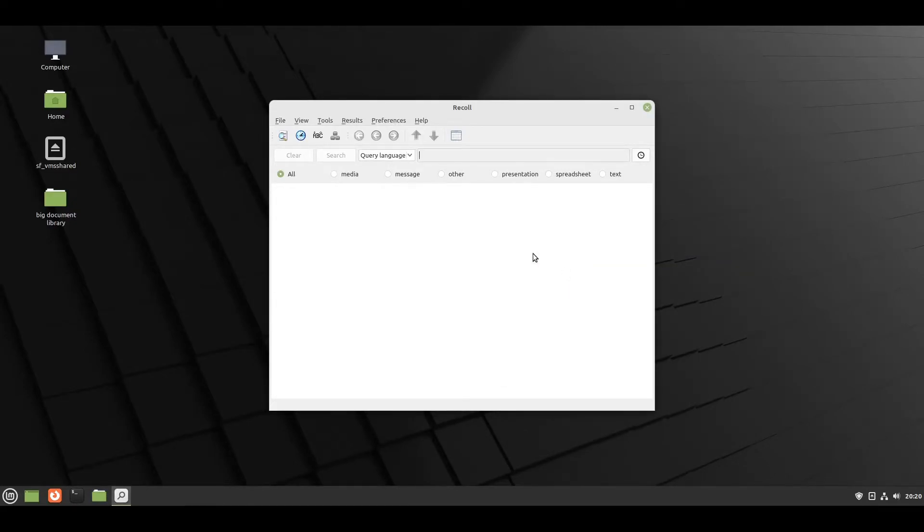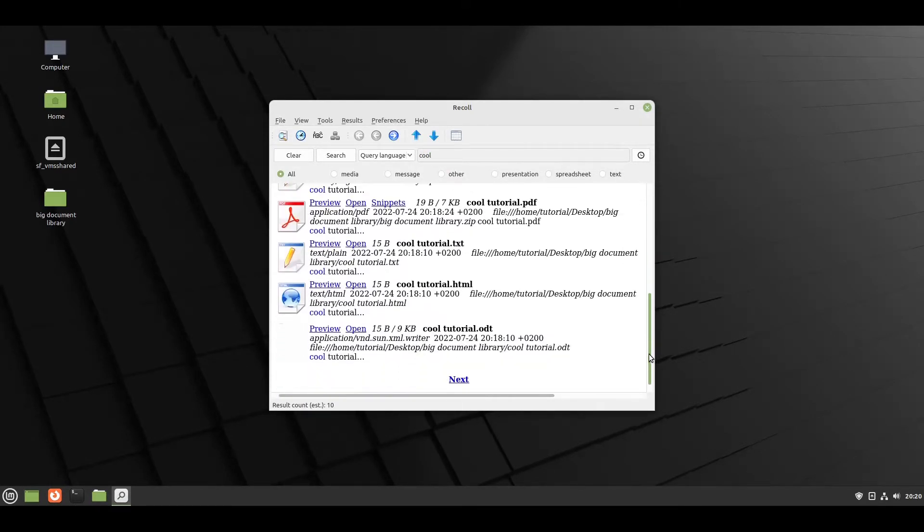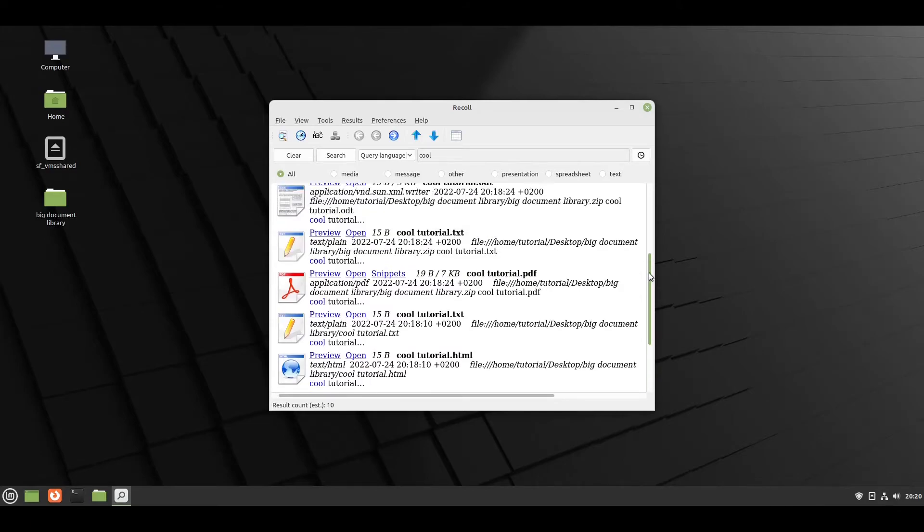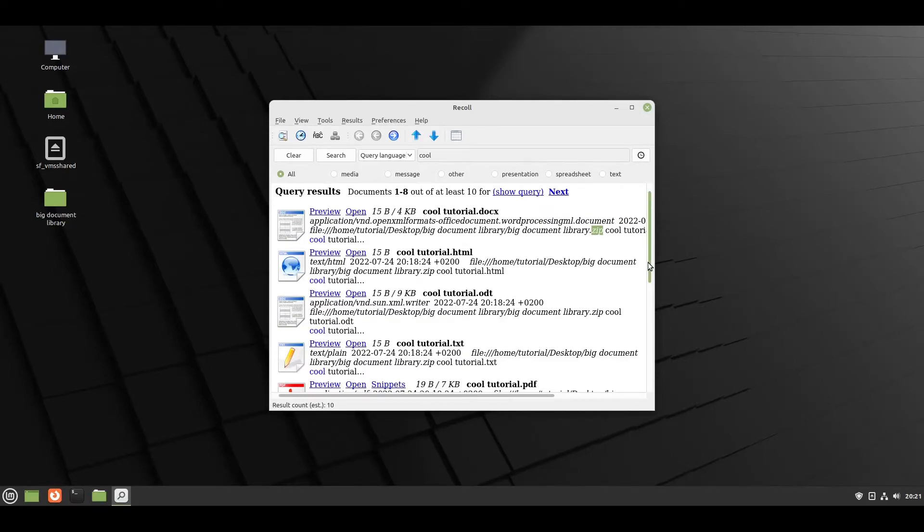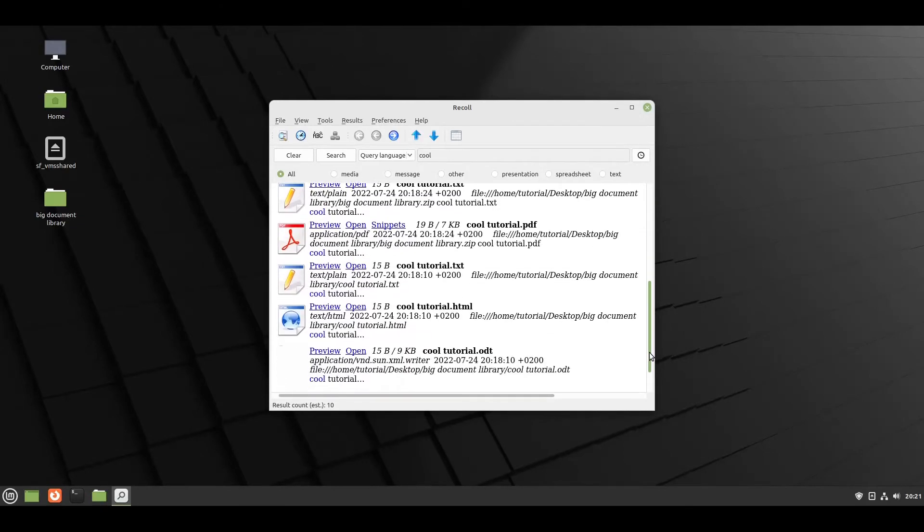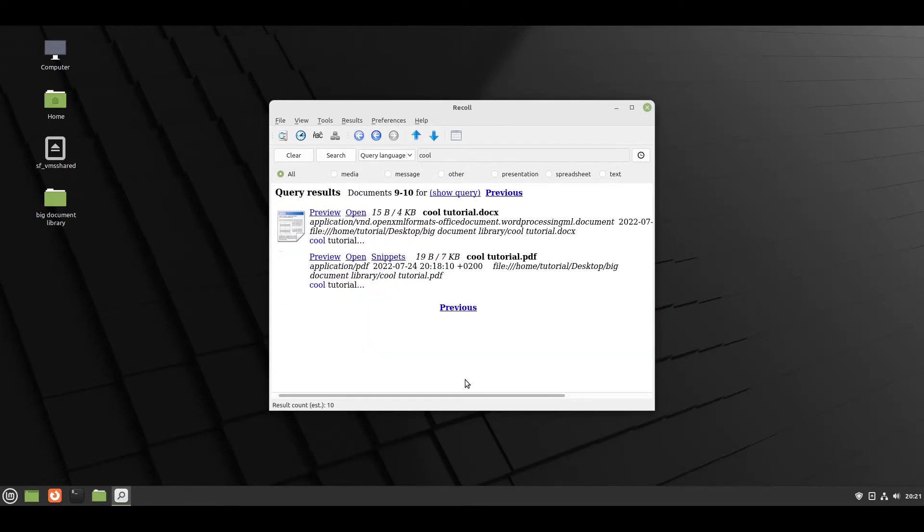We can try a short search. Note that the tool also searches inside of packed files. Files can be opened or previewed easily.